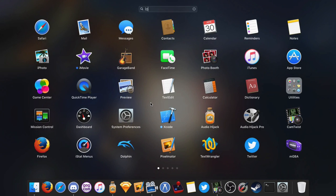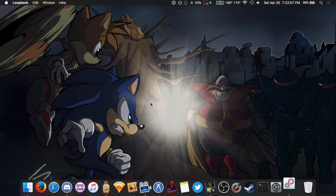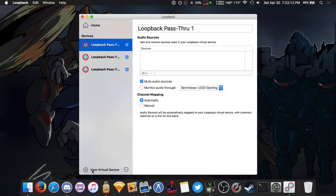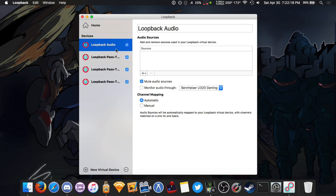But with Loopback, you do need to do one quick thing. You just come here on the bottom left where it says New Virtual Device, you just click the plus sign and there you go. You make a new pass-through device by just doing that. And you really don't have to do anything else.